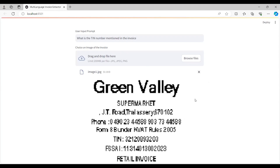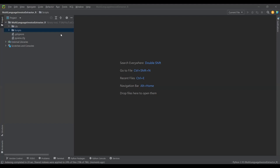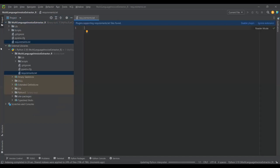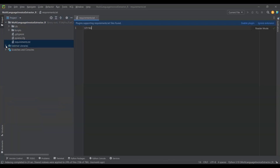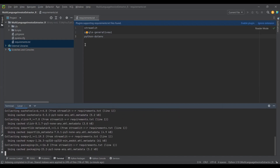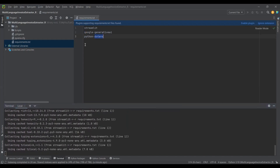Here I have created a project in PyCharm. I'll create a requirements.txt file and add all the required packages. Since we are creating a Streamlit application, I need the streamlit package. Since we are using Gemini Pro, I need the google-generativeai package. And to load our API key, I need python-dotenv.